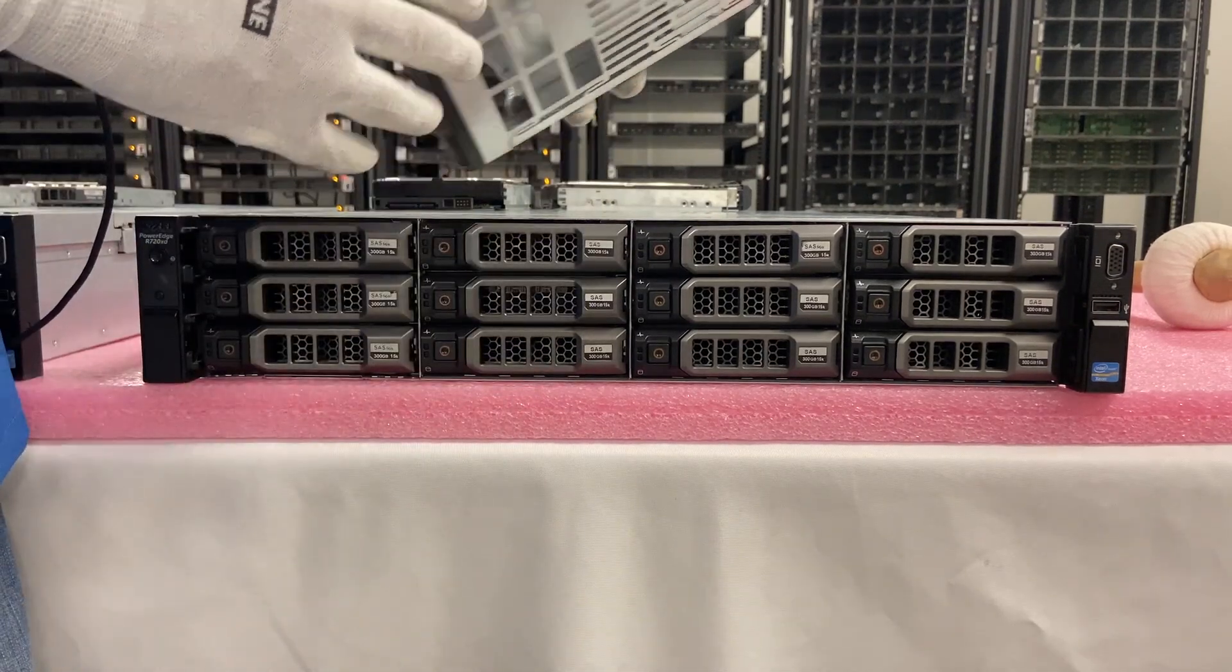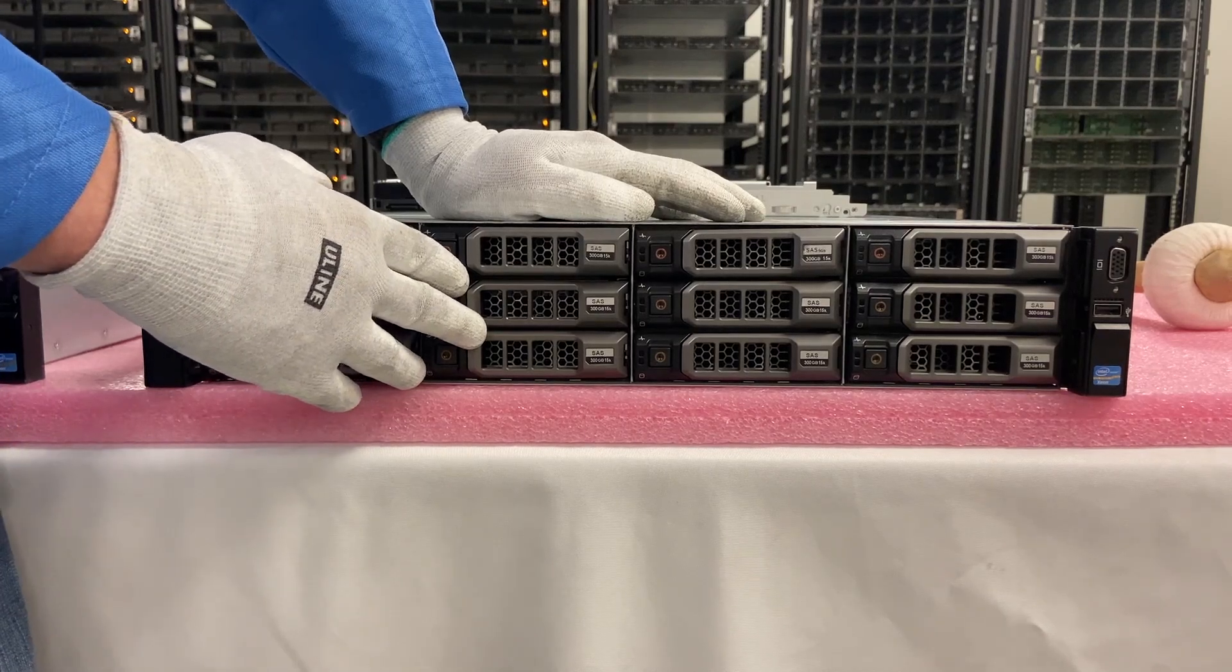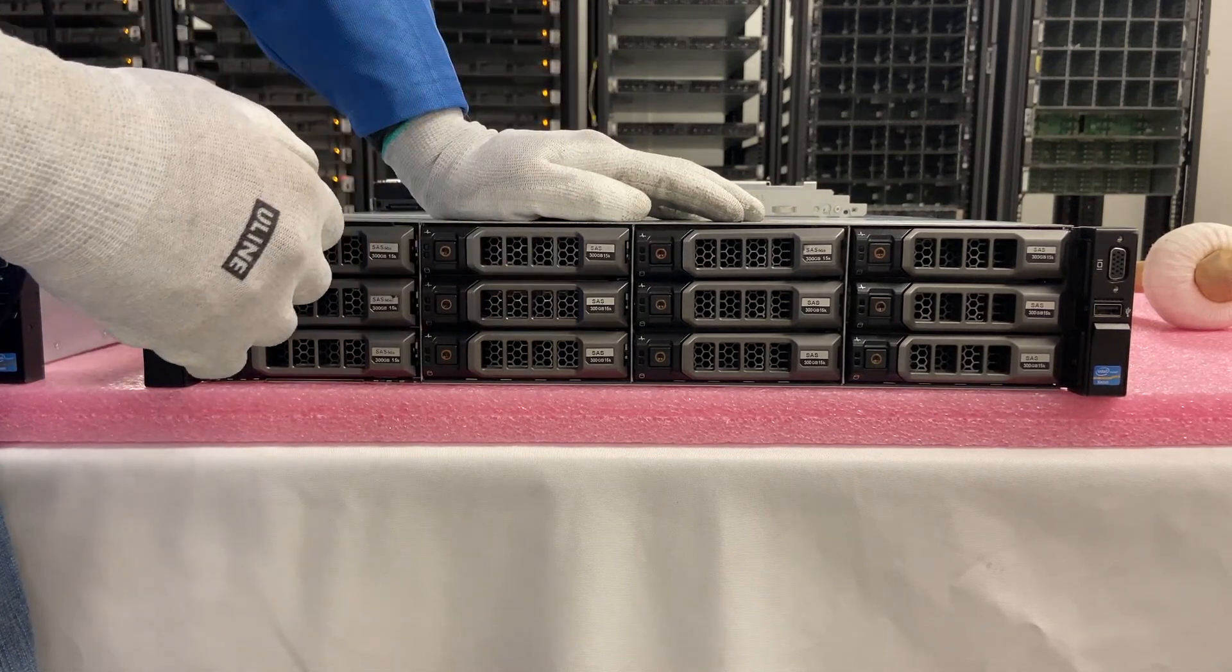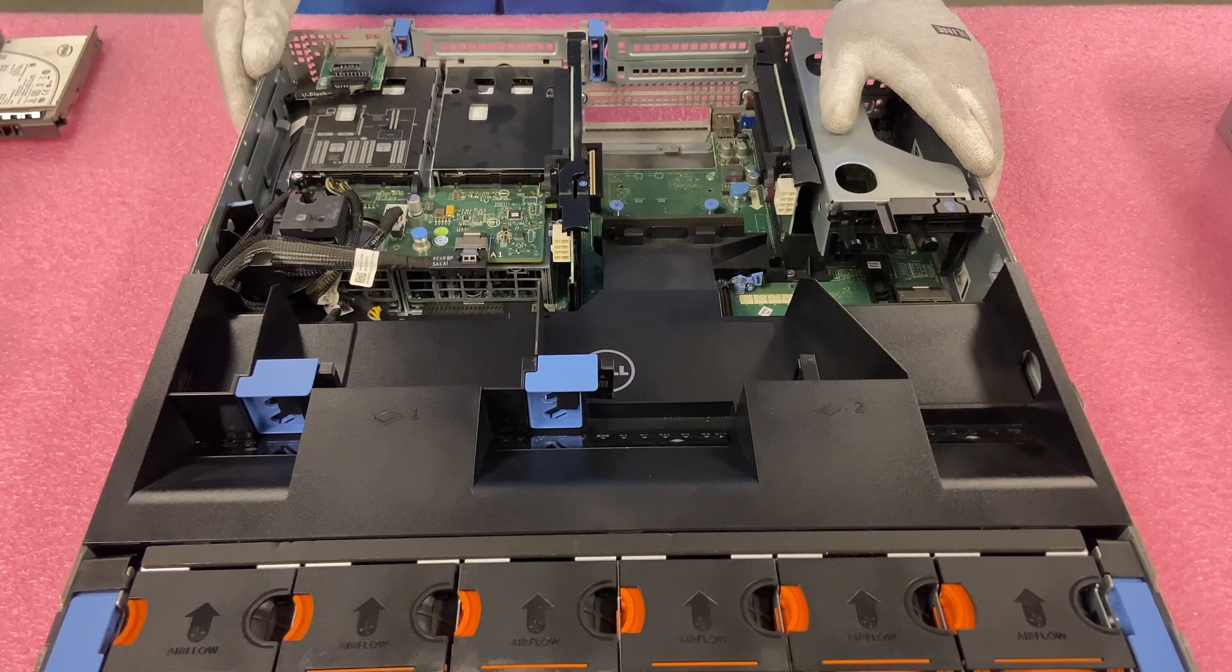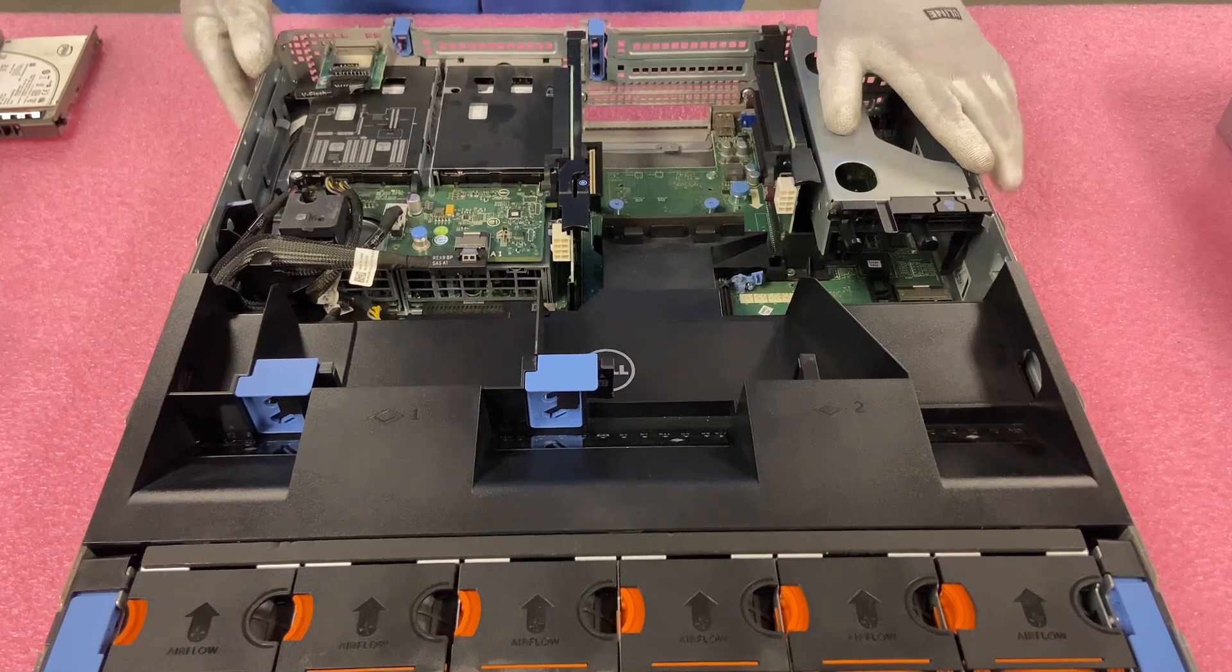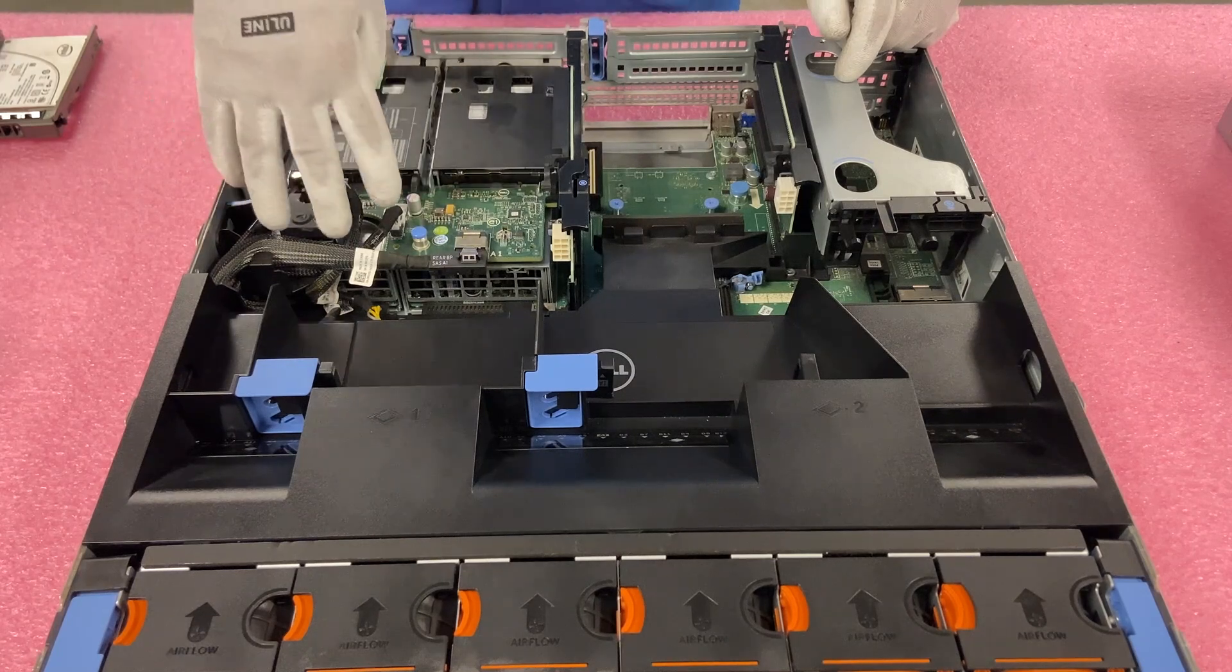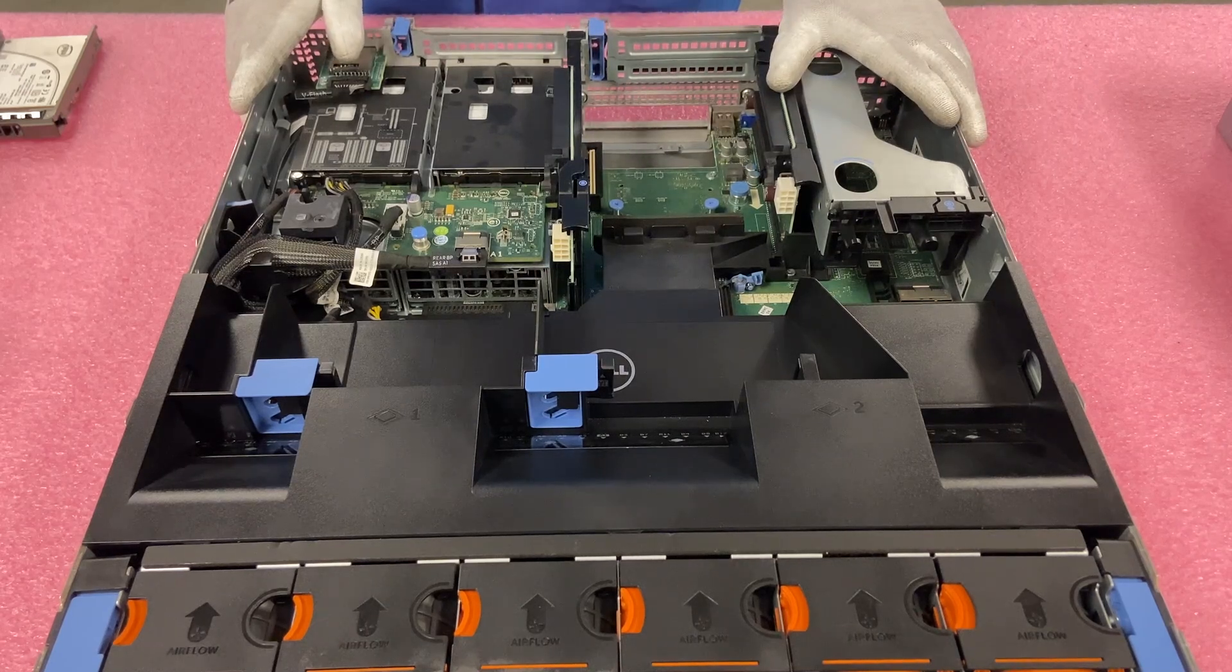So one other thing I did want to note that some people might be interested in this video is the fact that the XD has two small form factors in the rear. So we're going to actually show you the rear kit before we hop into doing Dell Diag and HD Sentinel. So I wanted to highlight the rear kit since this is one of the extra features of the XD compared to the R720 or the R620, is that you can put two small form factor in the back. You do need to have the special four piece cable over here.